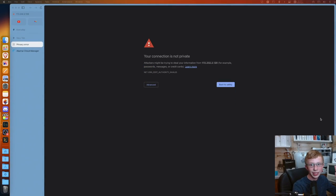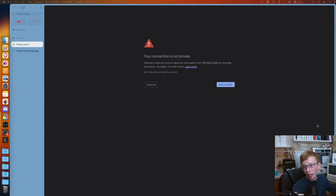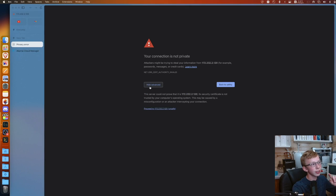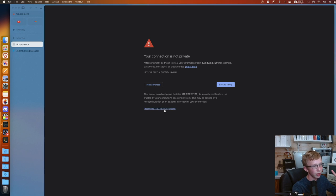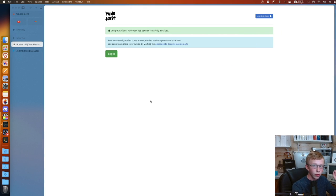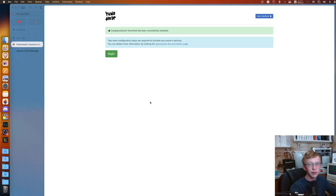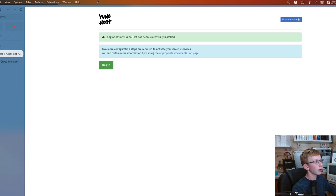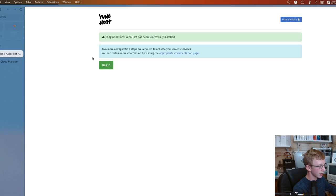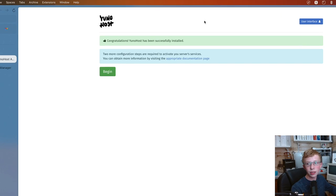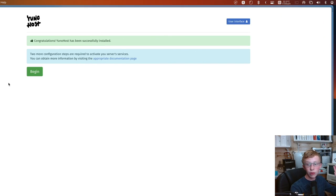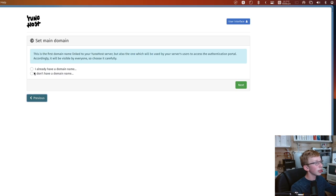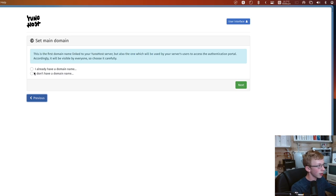So my instance is installed, and the first time I'm going to it, it says your connection is not private. That's because you are logging into an IP address that doesn't have an SSL certificate. That's fine. If you're in Chrome, just click Advanced and then proceed to the site.